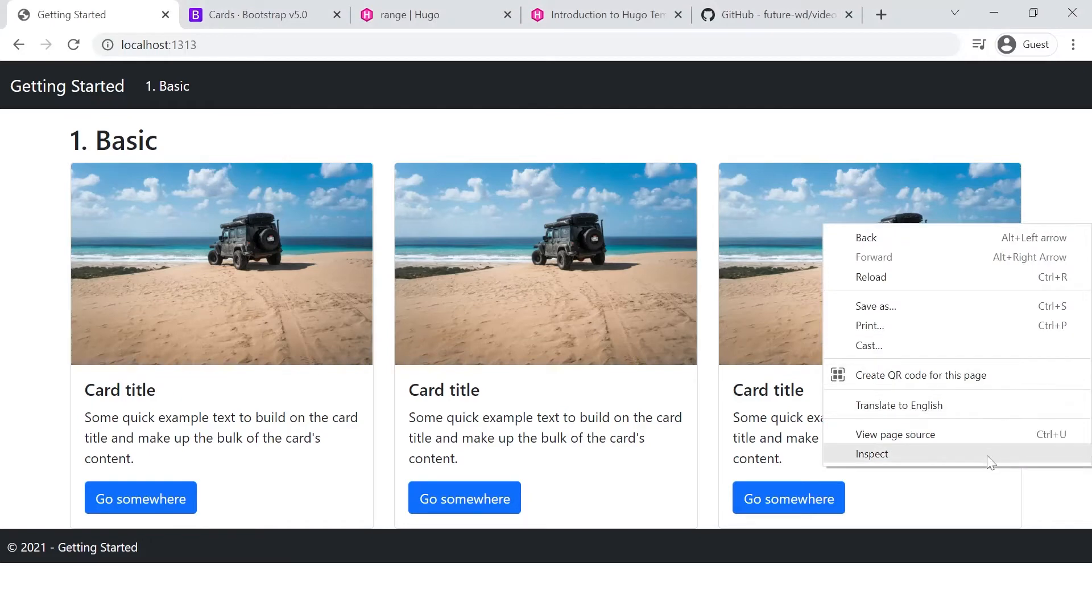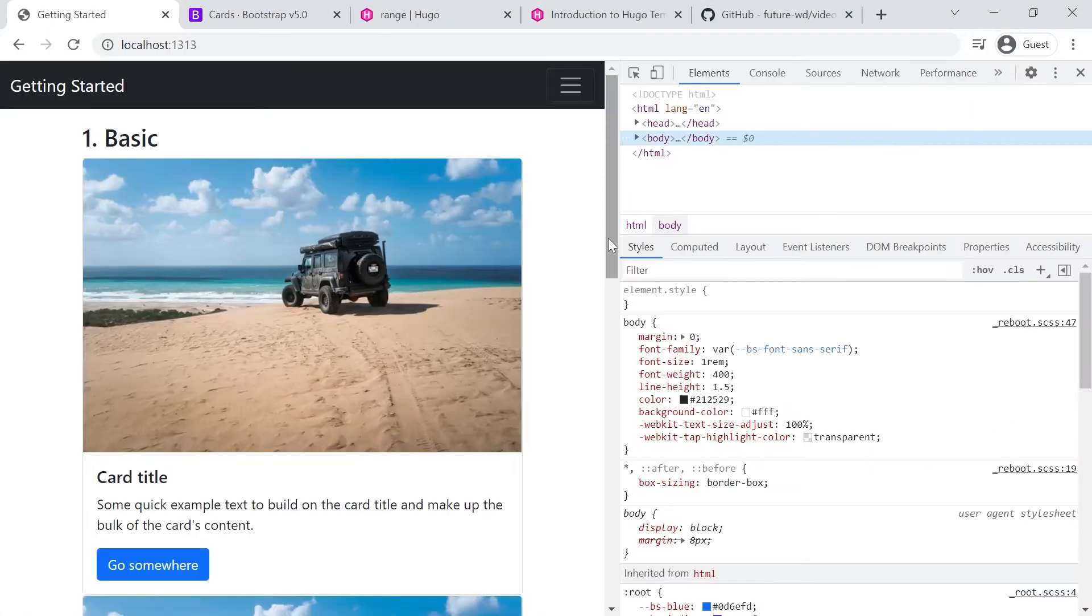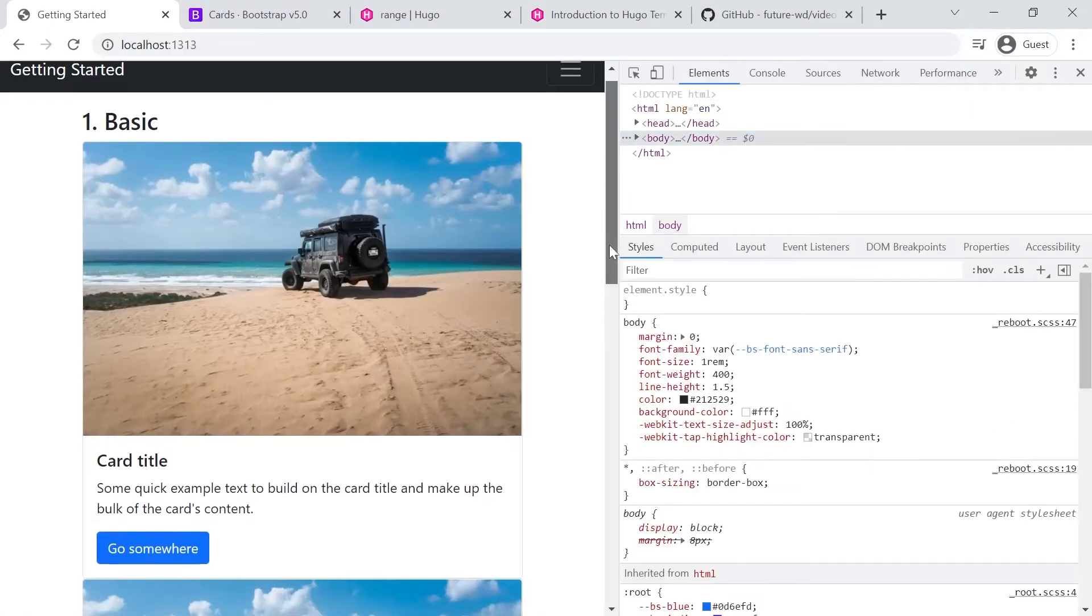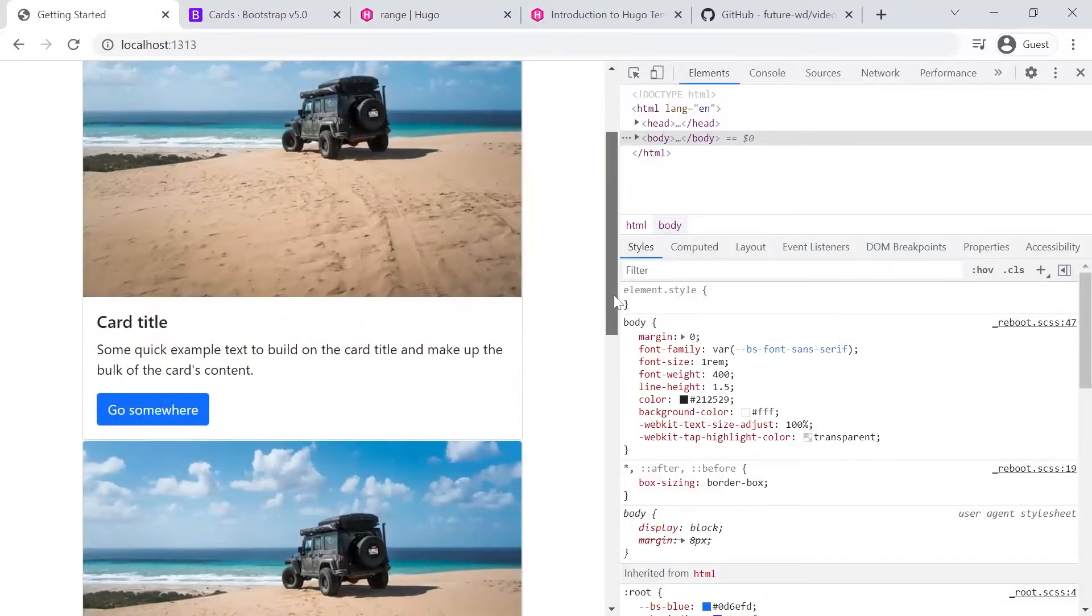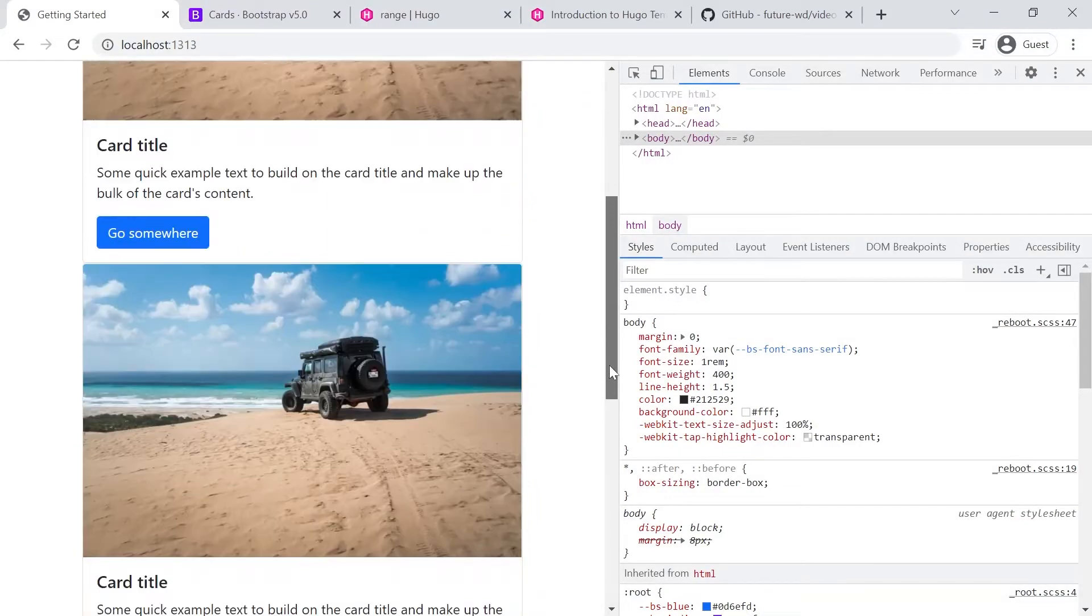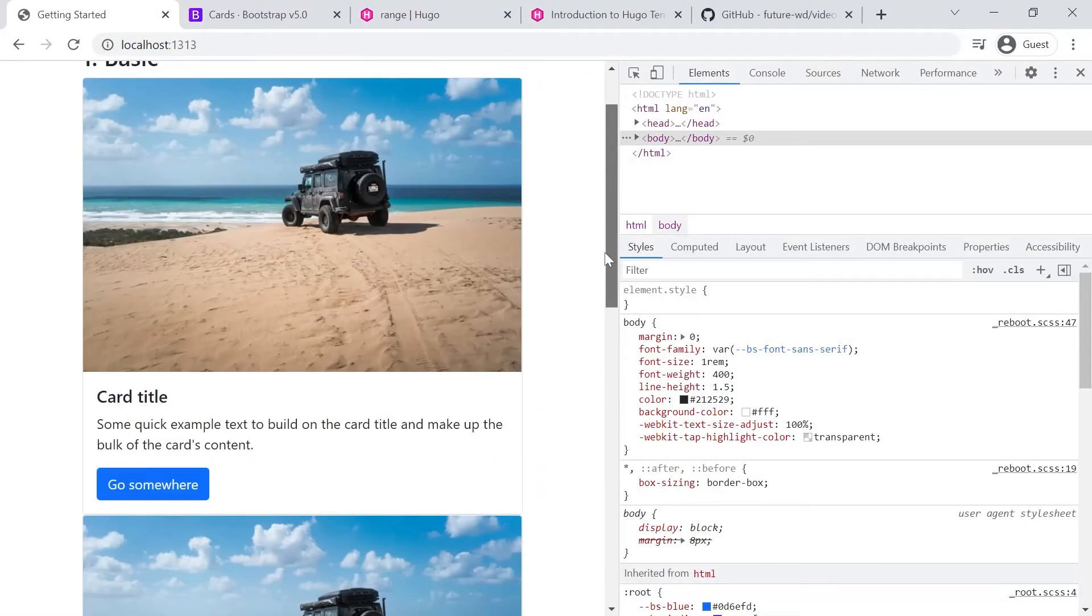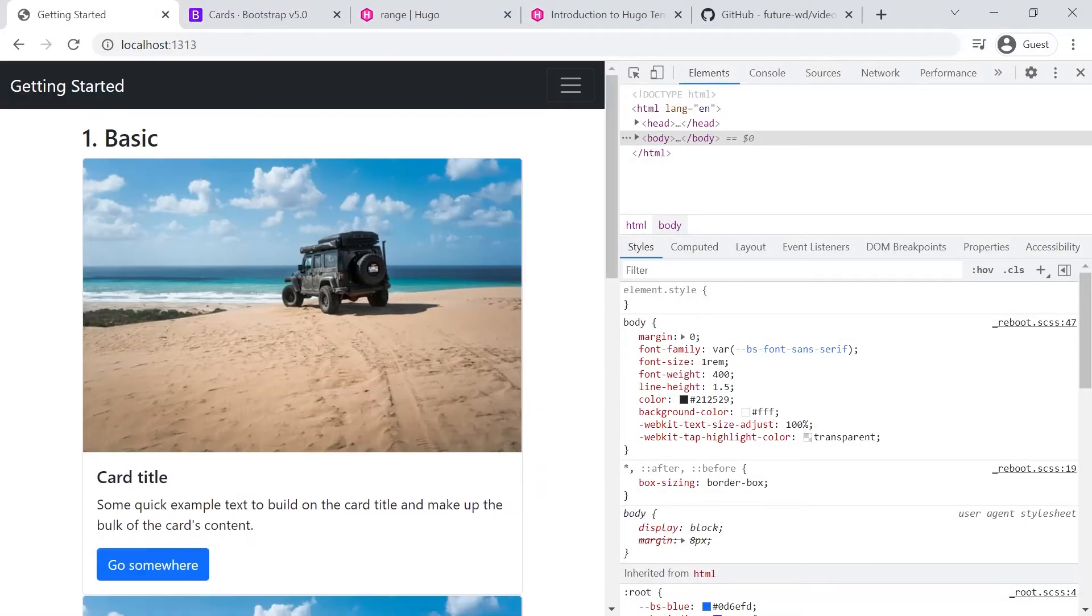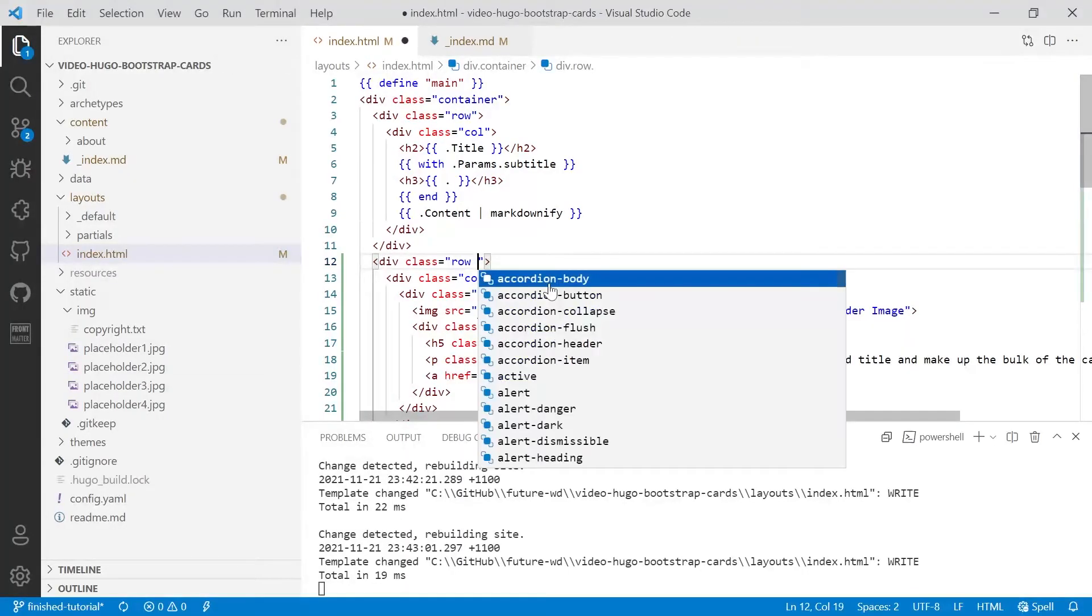So if we make the screen narrower to emulate a tablet or a mobile device, you'll see that there's no space between the cards. The easiest way for us to achieve that, to get the space between and around, we can do that uniformly with a gutter class.